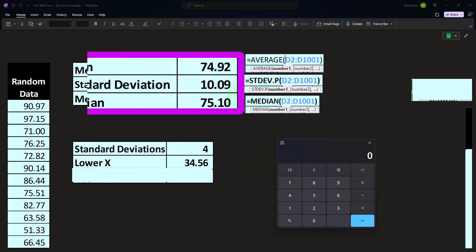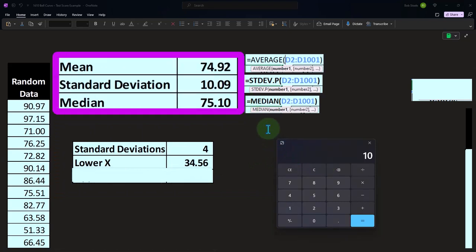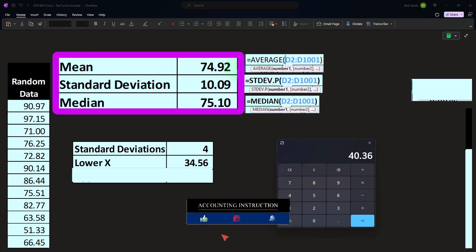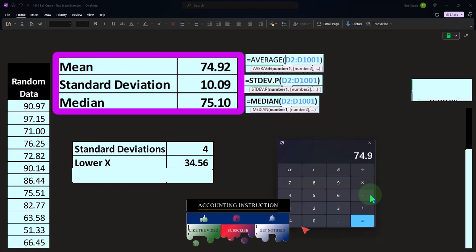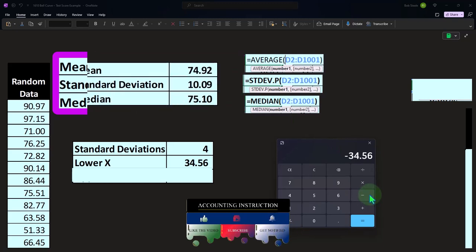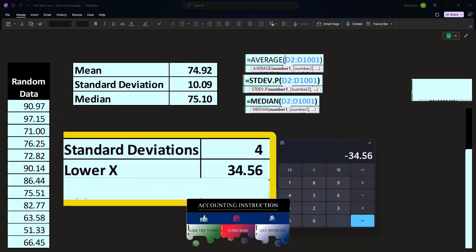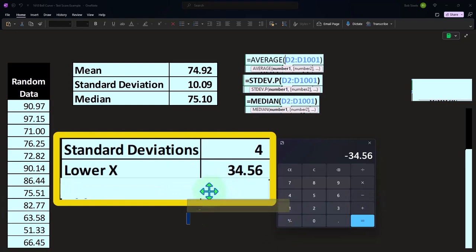For example, the standard deviation is 10.09. If I take that times four, there are four standard deviations. Starting at the midpoint of 74.92, minus four standard deviations, the lower x should be around 34. So I can really just go down to 34 and still be picking up all the data — I don't have to go all the way down to zero.